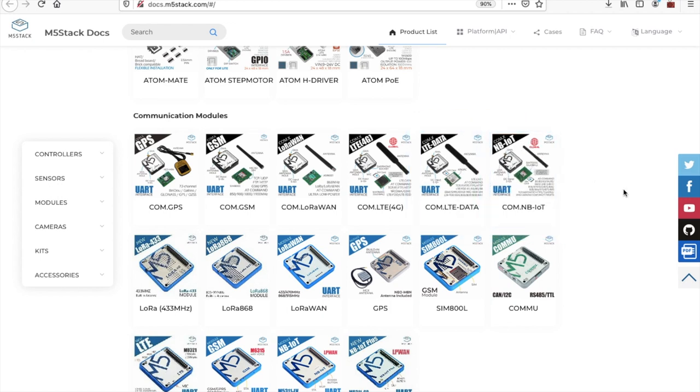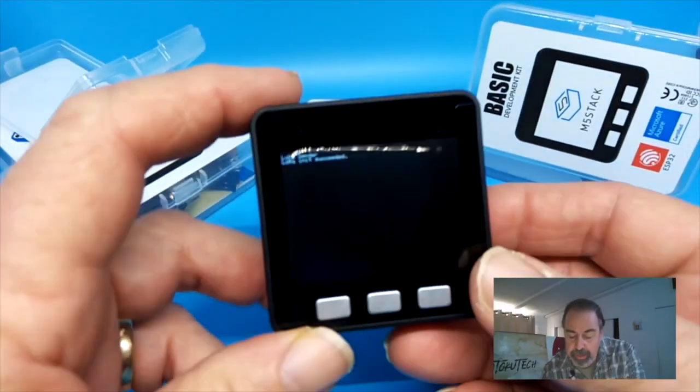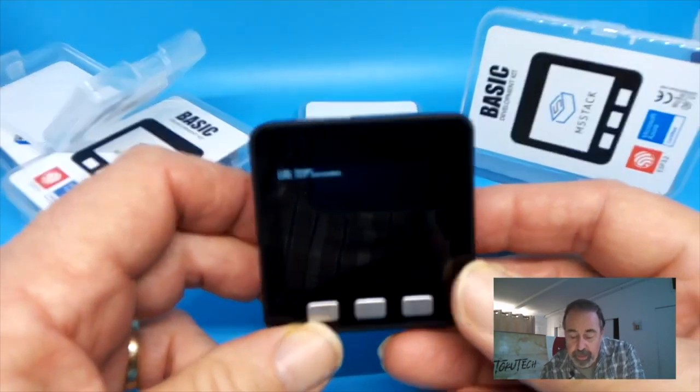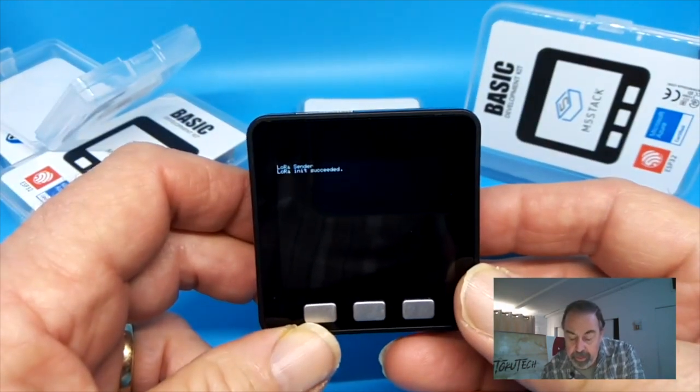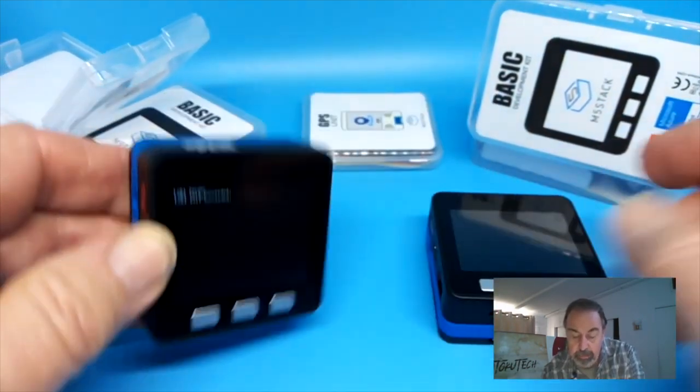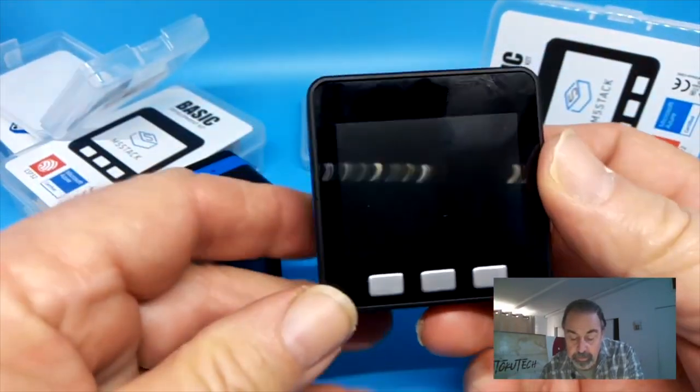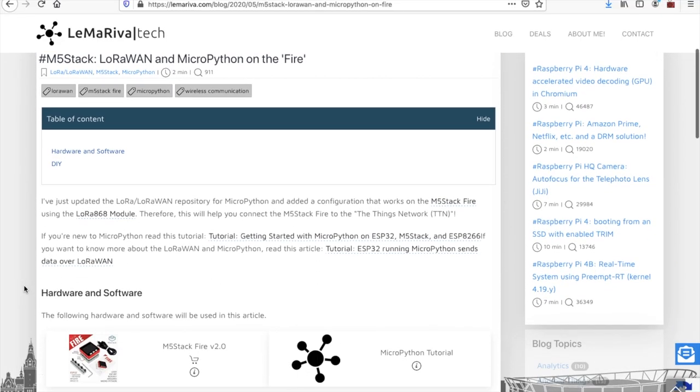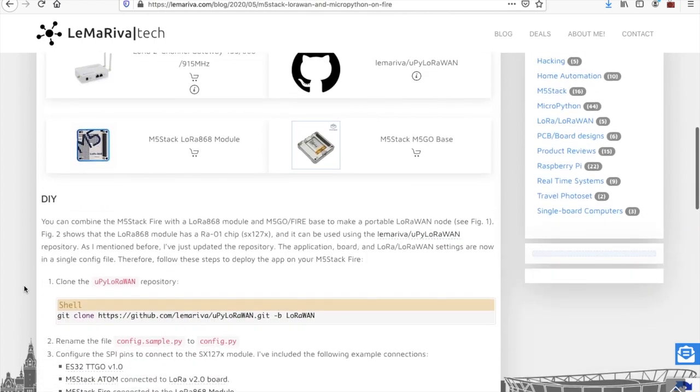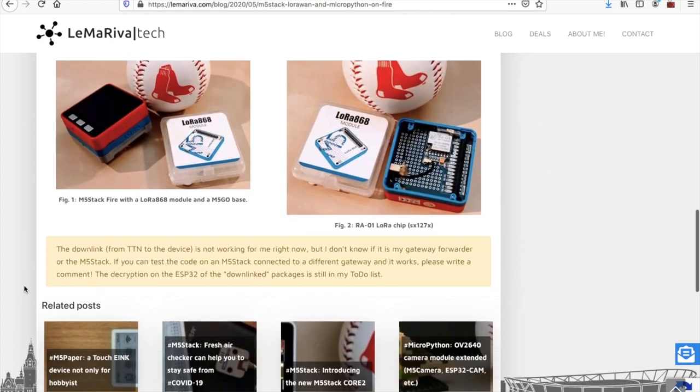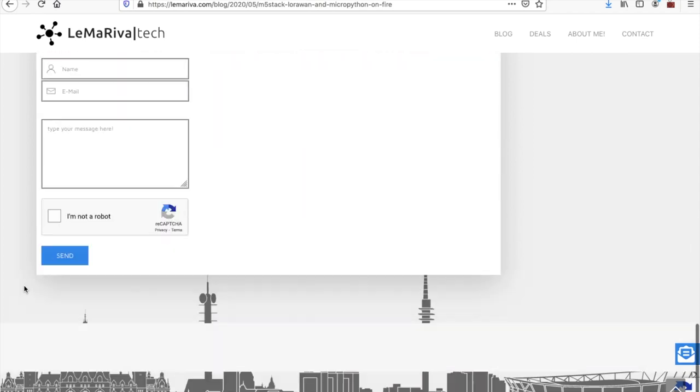Scouring the internet, I wasn't able to find many projects utilizing these devices. However, the YouTube channel Shotoku Tech has a nice guide on how to set up two LoRa 868 devices to communicate with each other. And for those who prefer to use MicroPython over Arduino, Lemariva has a guide on his blog on how to set up these devices in MicroPython.